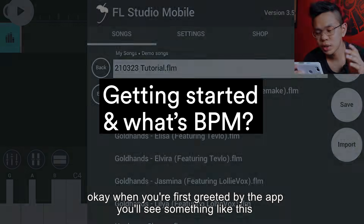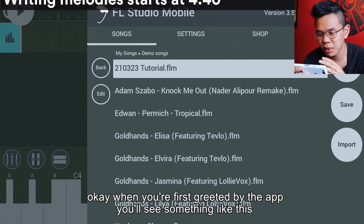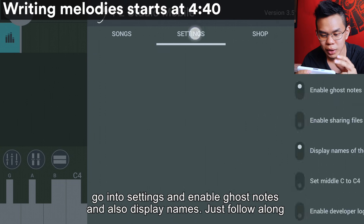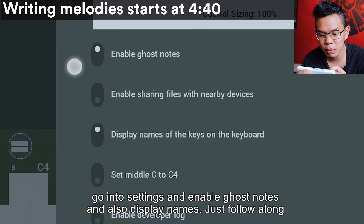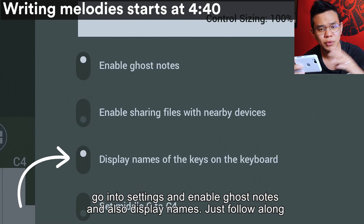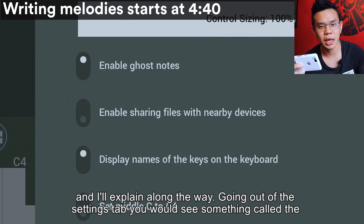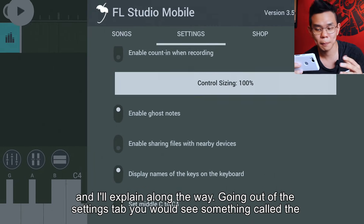When you're first greeted by the app you will see something like this. Go into settings and enable ghost notes and also display names. Just follow along and I'll explain along the way.